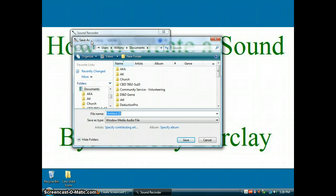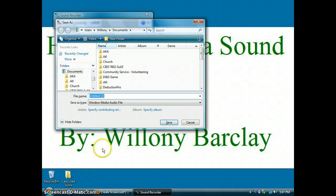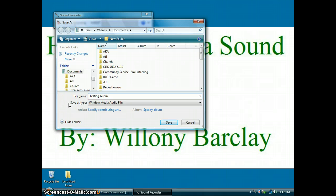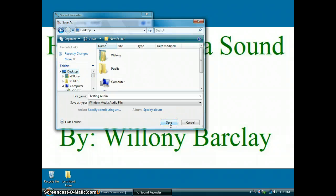Automatically your computer will upload to the Save As window to your computer files. Then choose a suitable or appropriate file name for your sound file that you have created. I will call mine "testing audio." Notice that the Save As type is Windows Media Audio file. Next, choose this newly titled file to be placed on your desktop or any file of preference. In today's tutorial, I will choose it to be saved onto my desktop for easy accessibility. Then click on the Save button.